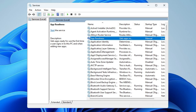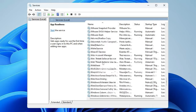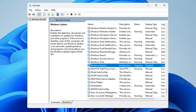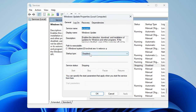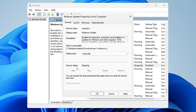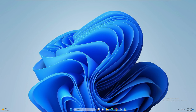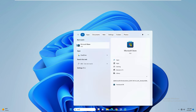In the Services window, scroll down to the W section and look for Windows Update. Double-click on it and make sure the startup type is not disabled — it should be set to Automatic. The service status should be set to Running. After setting it to Automatic, click Apply, then OK, then close it and open the Store to check.